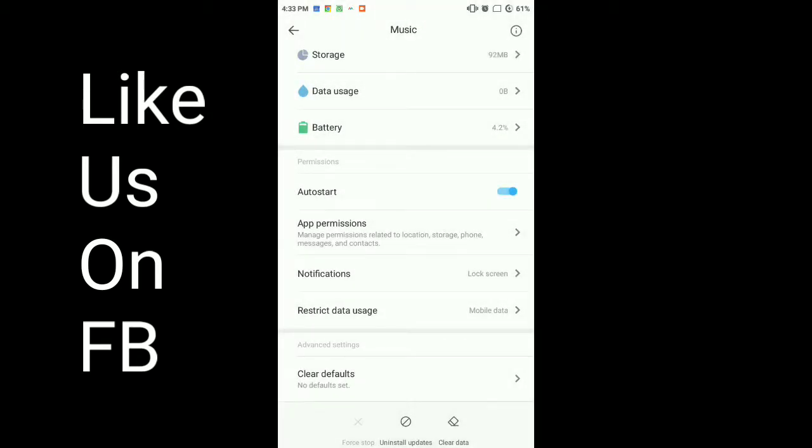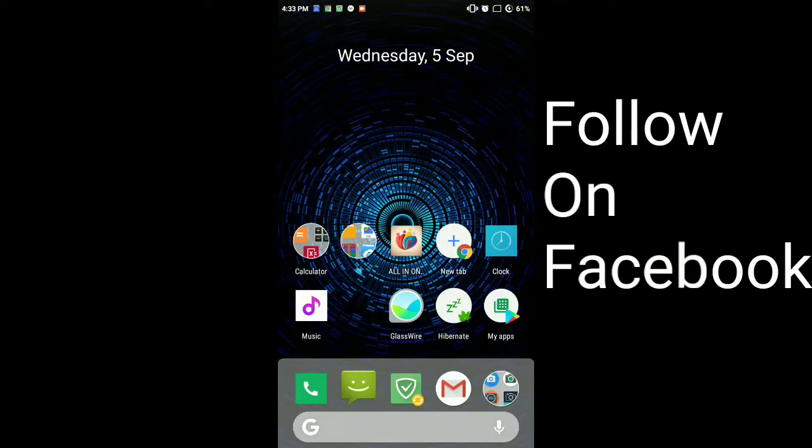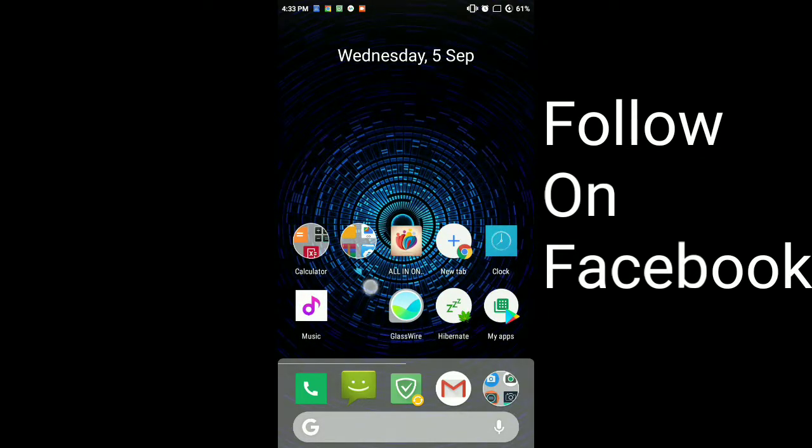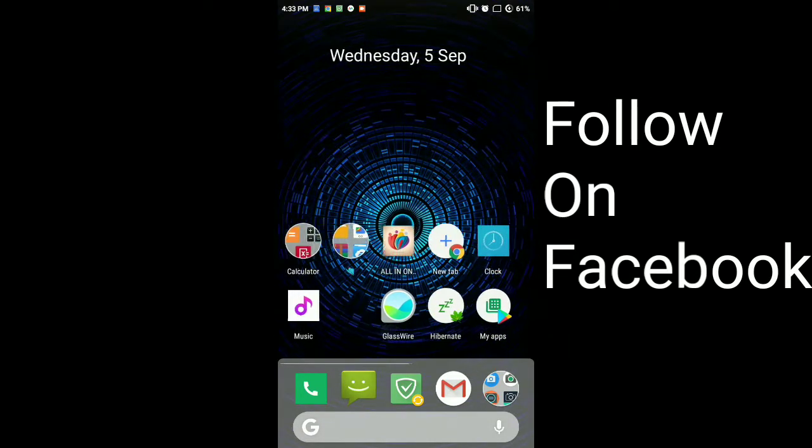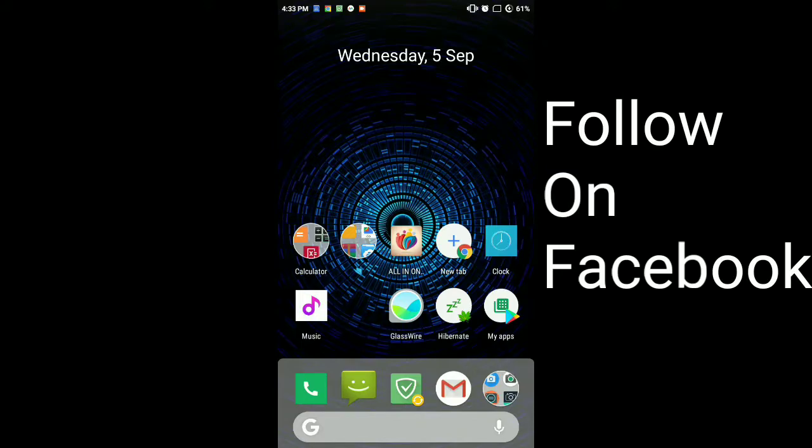So now first of all, you have to download an app called GlassWire - G-L-A-S-S-W-I-R-E. Download it from the Play Store, then open it.